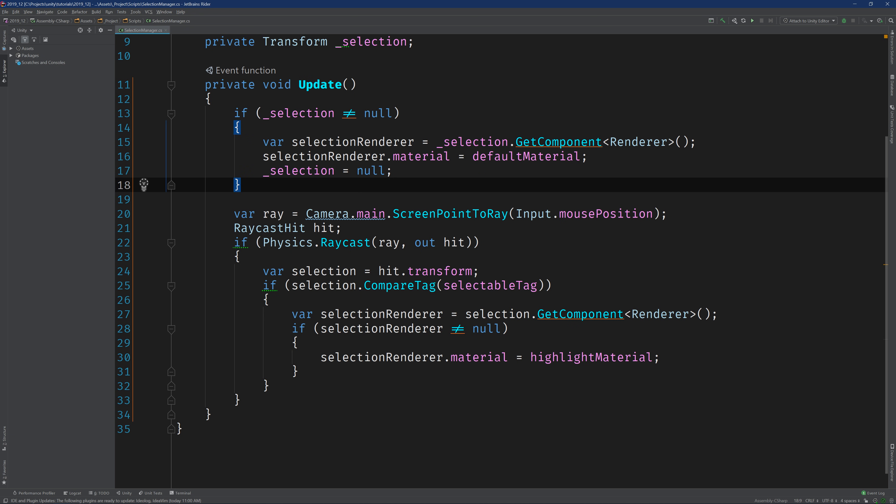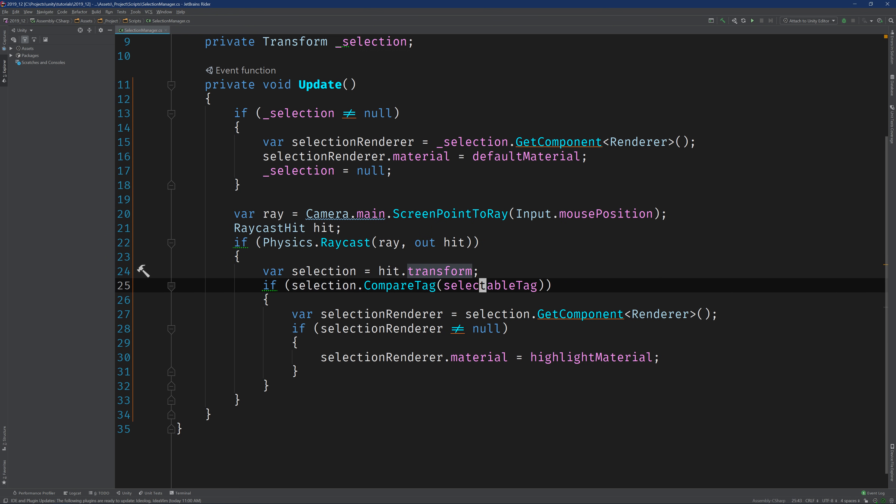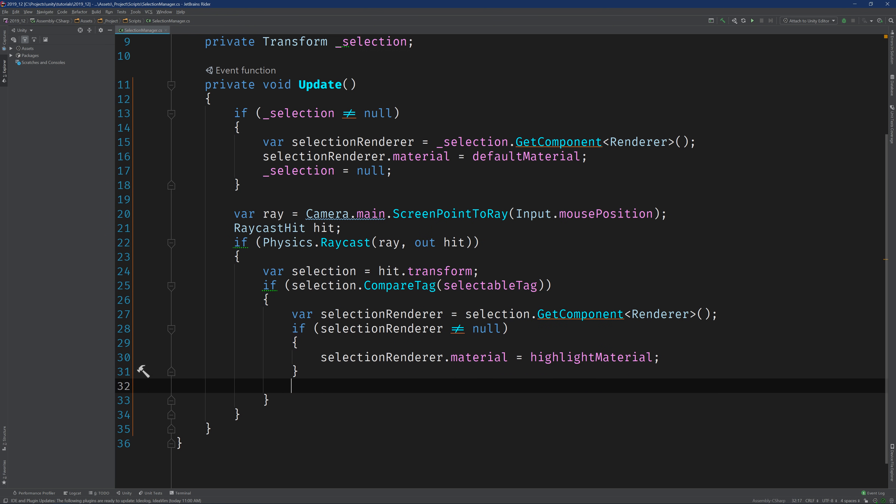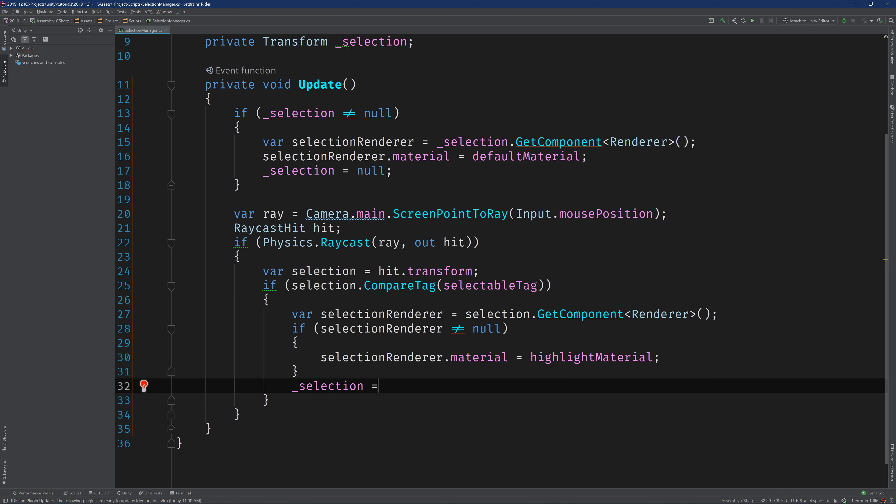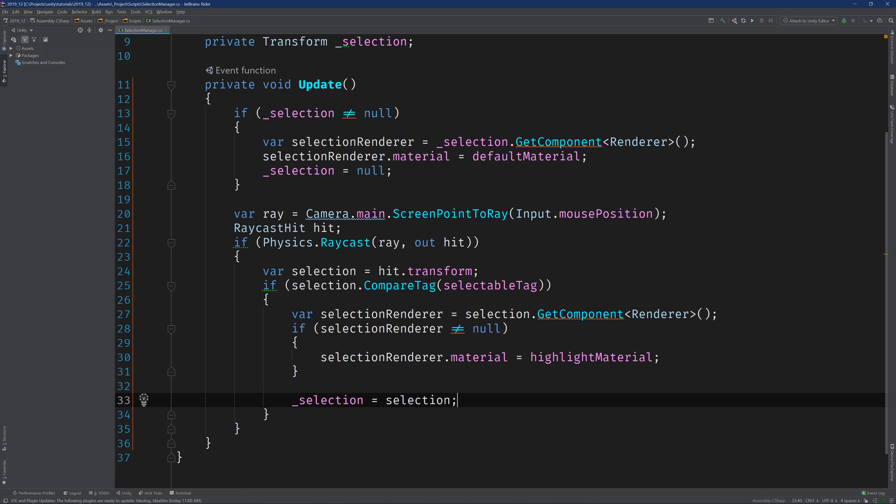So we have our deselections logic, but we're not actually keeping track of the selection just yet. But that's pretty easy. We can just come down to that if statement that we just added. And at the end, we can go ahead and say selection equal selection. And there we have it.